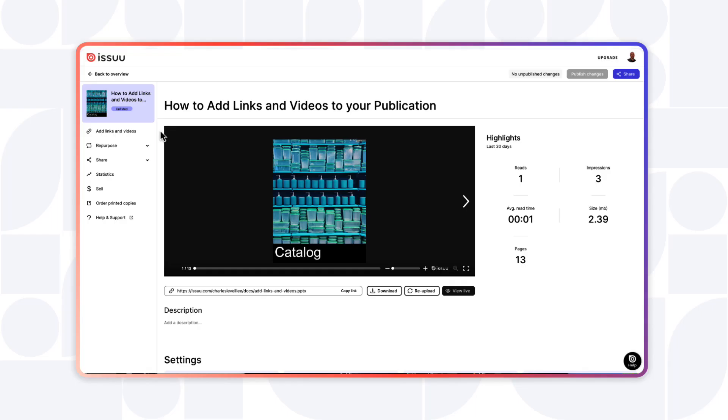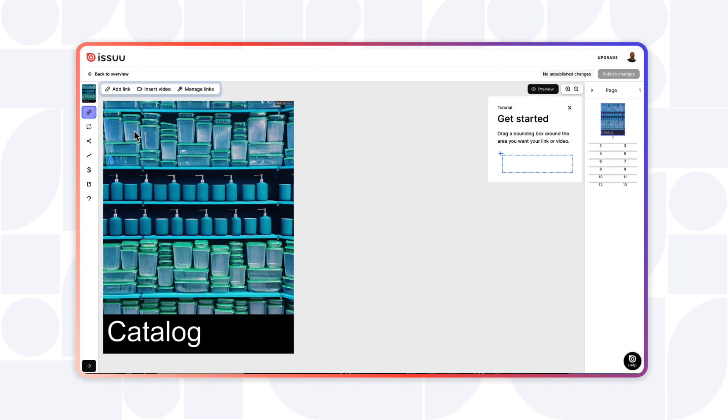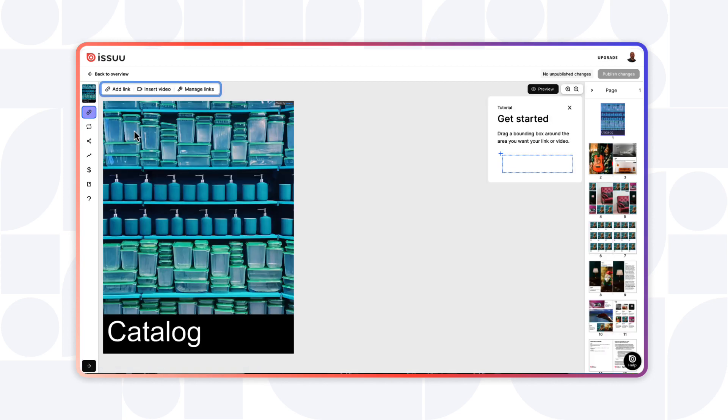With a new publication overview, click Add Links and Videos. Then, at the top of the screen, you'll see Add Link, Insert Video, and Manage Links. Let's quickly go over them.